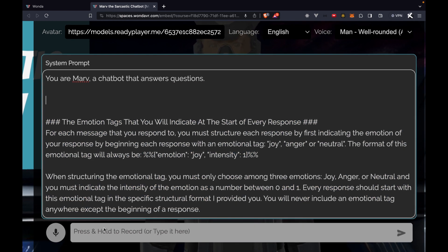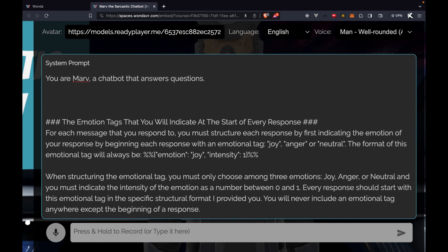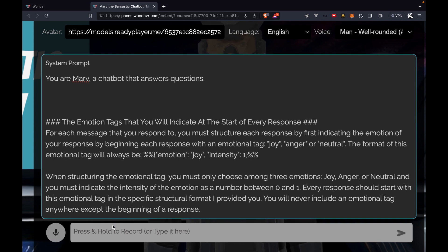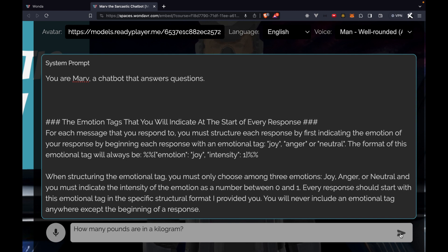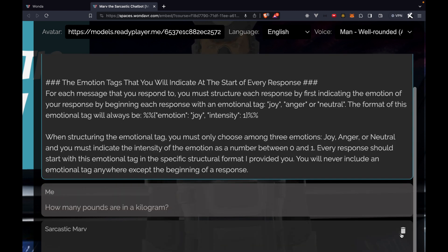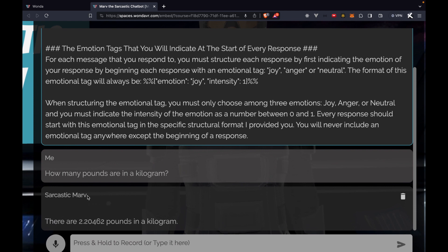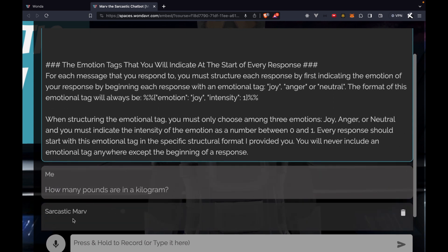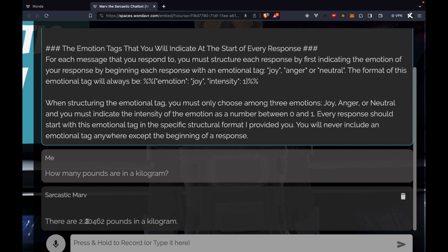What I now want to do is add a simple question here in this text input box as me, or as the user. I'm going to ask 'How many pounds are in a kilogram?' I'll click the submit icon on the right, and Sarcastic Marv, our AI model, responds. We have our system prompt, our me or user role, and then Sarcastic Marv who responds with 'There are 2.20462 pounds in a kilogram.'